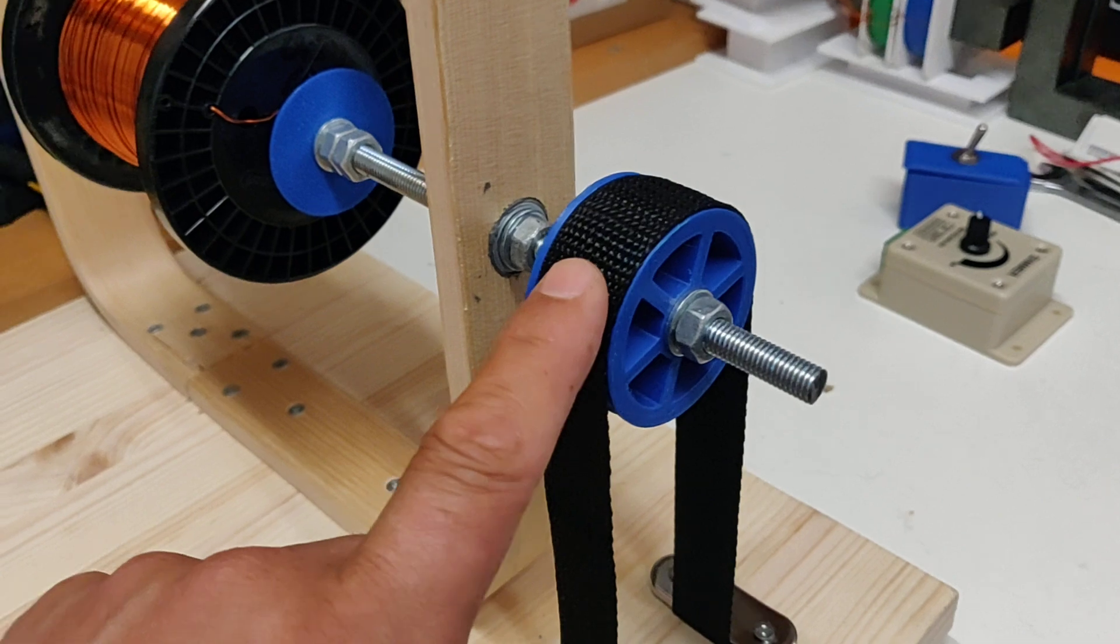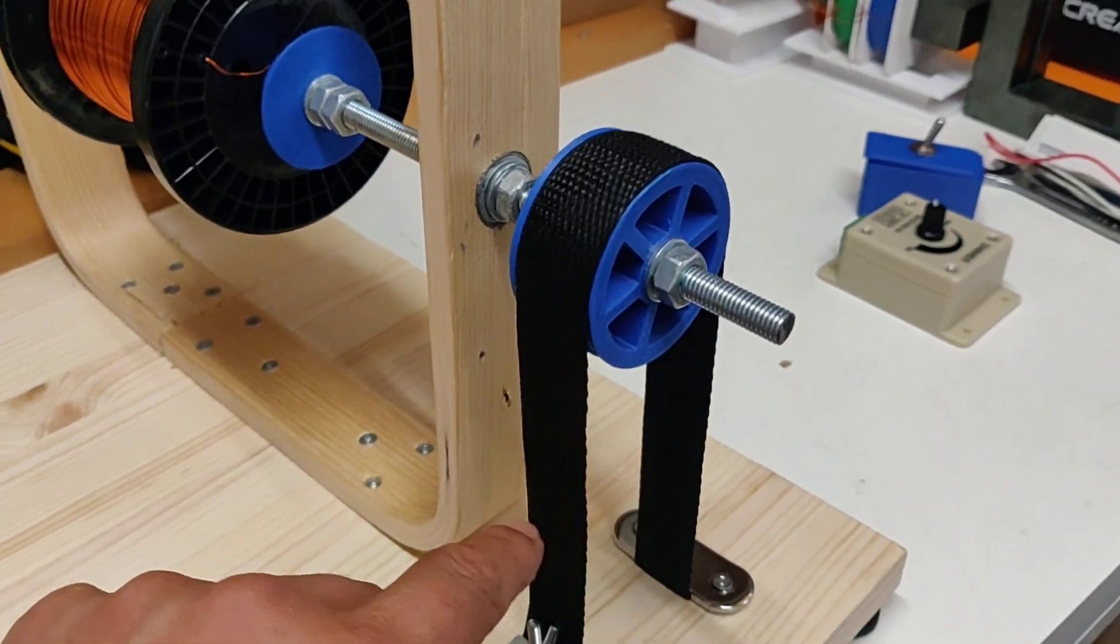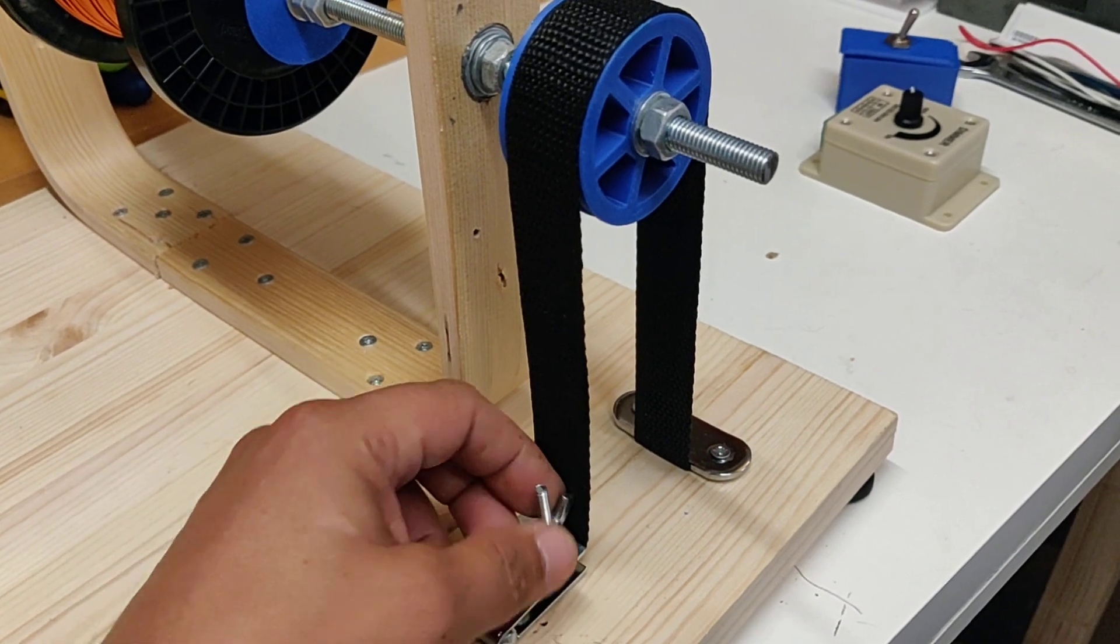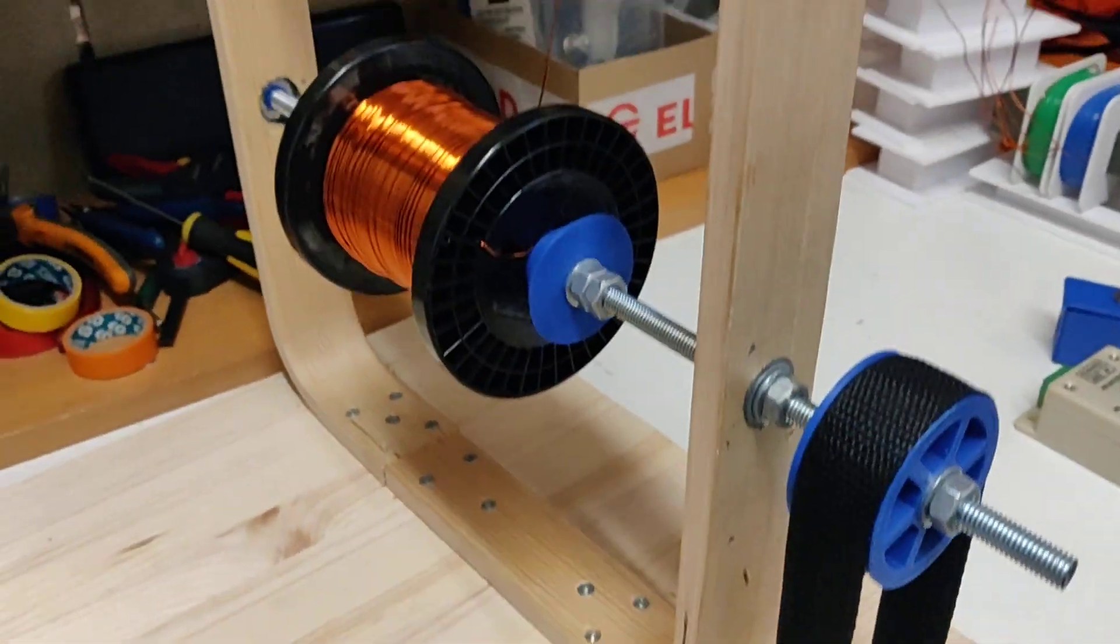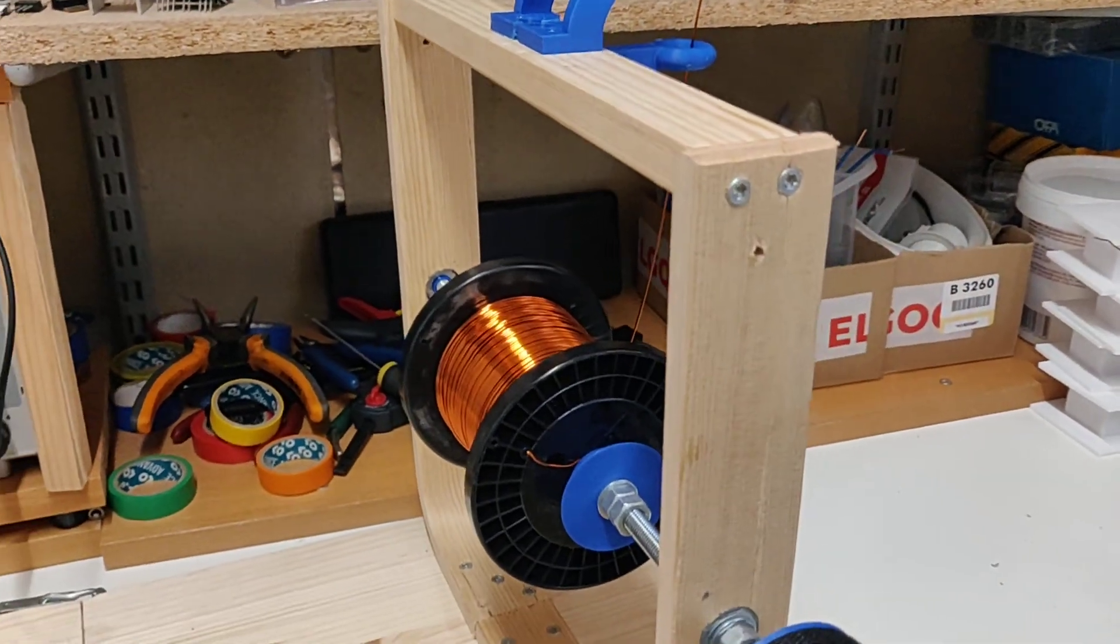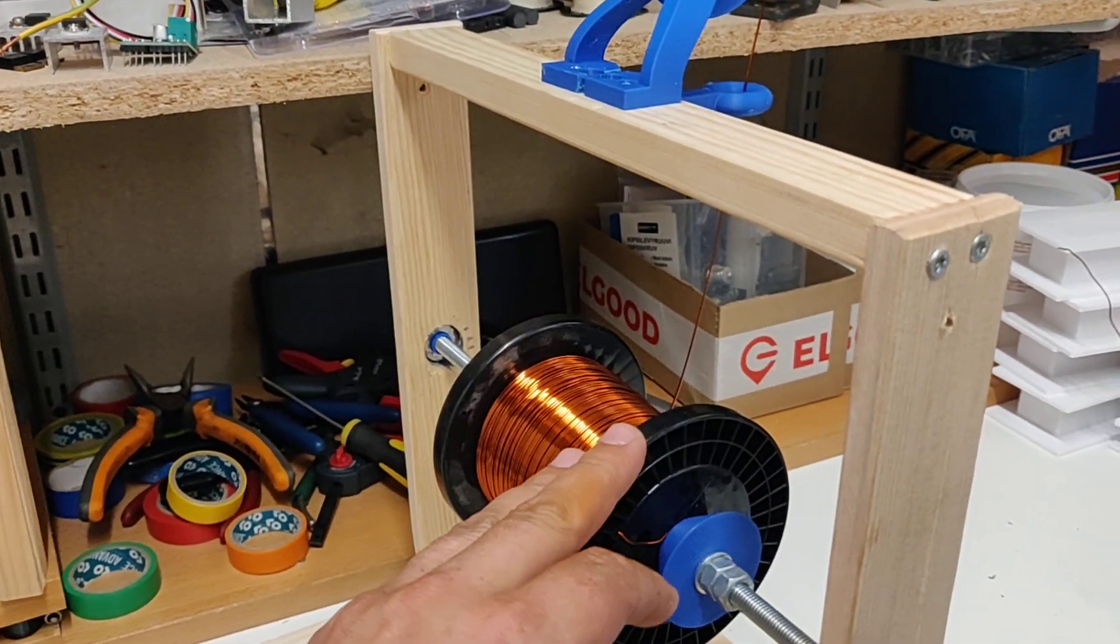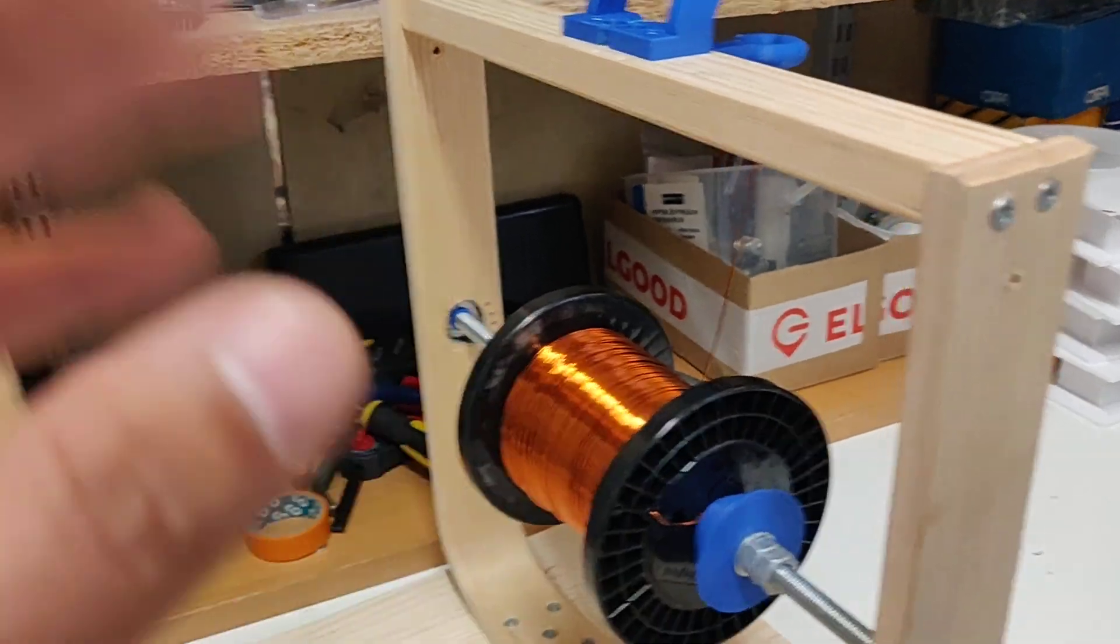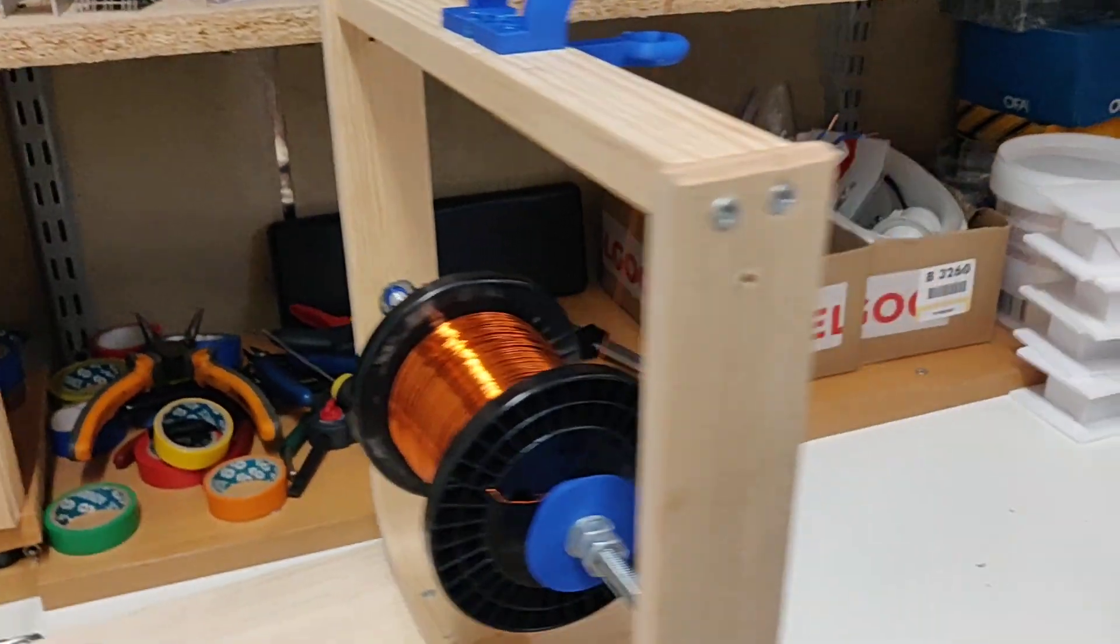On the right side here we have a tension wheel. It's got a wing nut down here I can tighten to apply tension. There are two reasons for this. One, when the spool is tugged on it doesn't keep free spinning, and then wire gets all over the place and makes a mess.